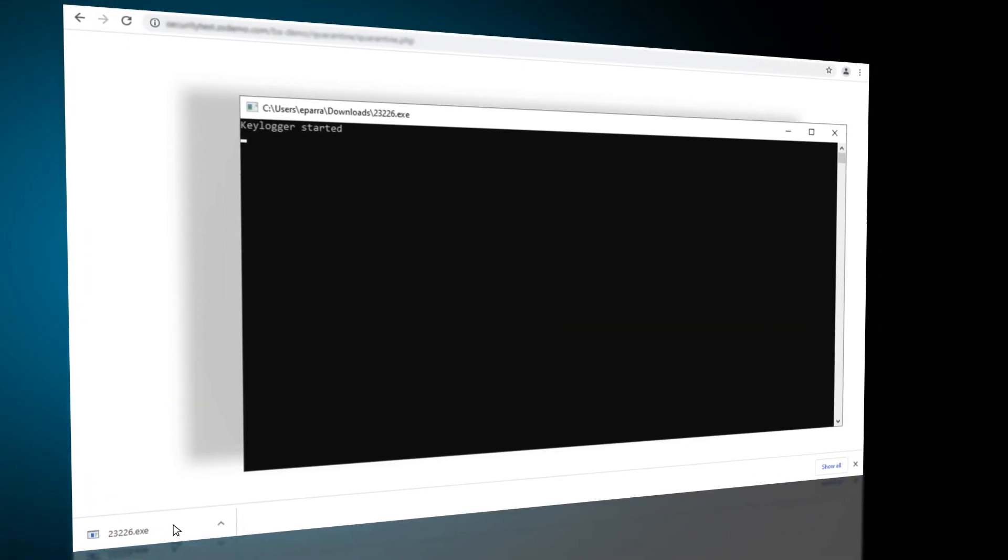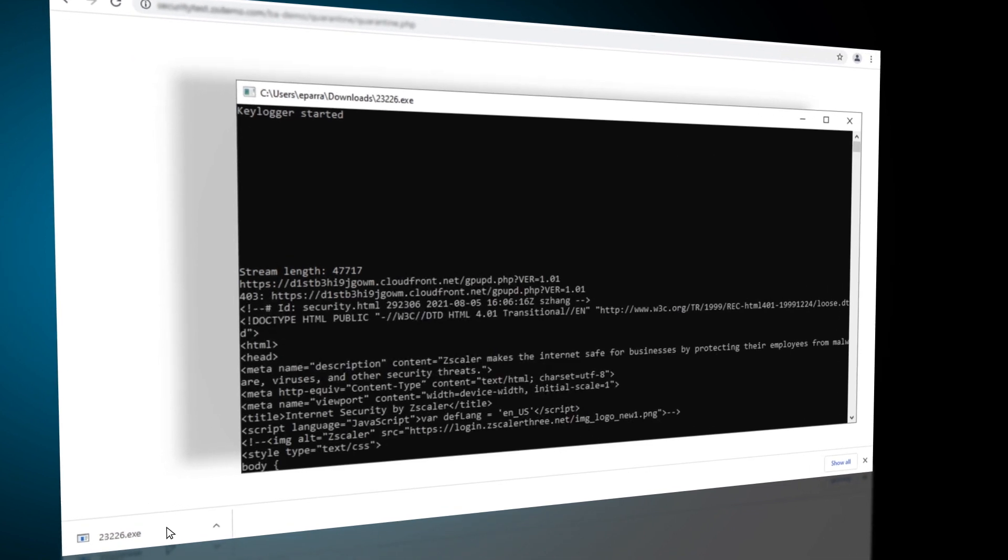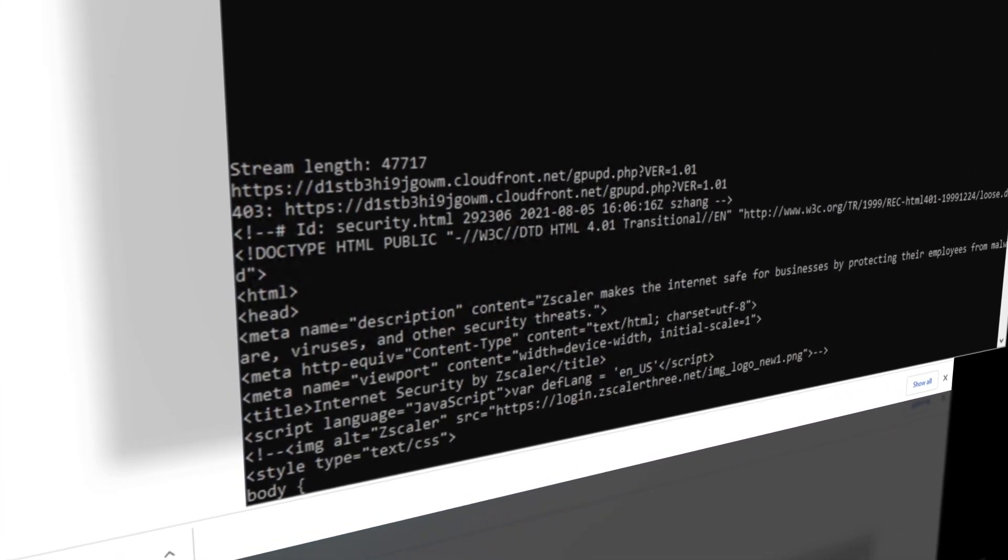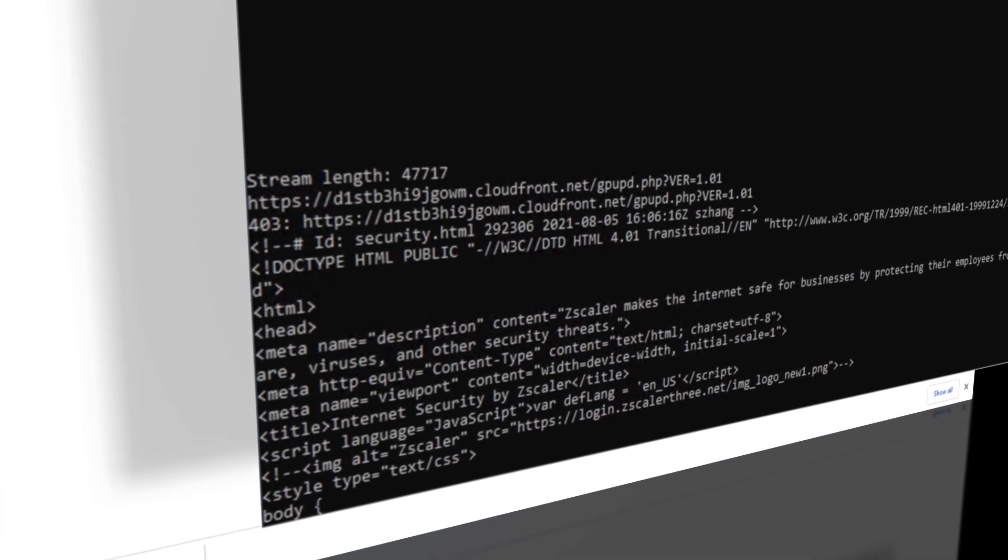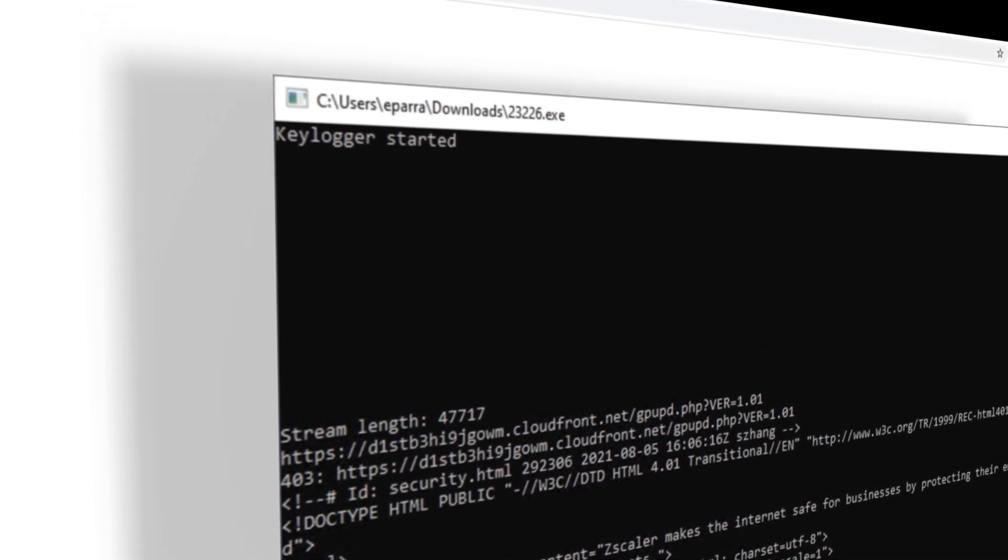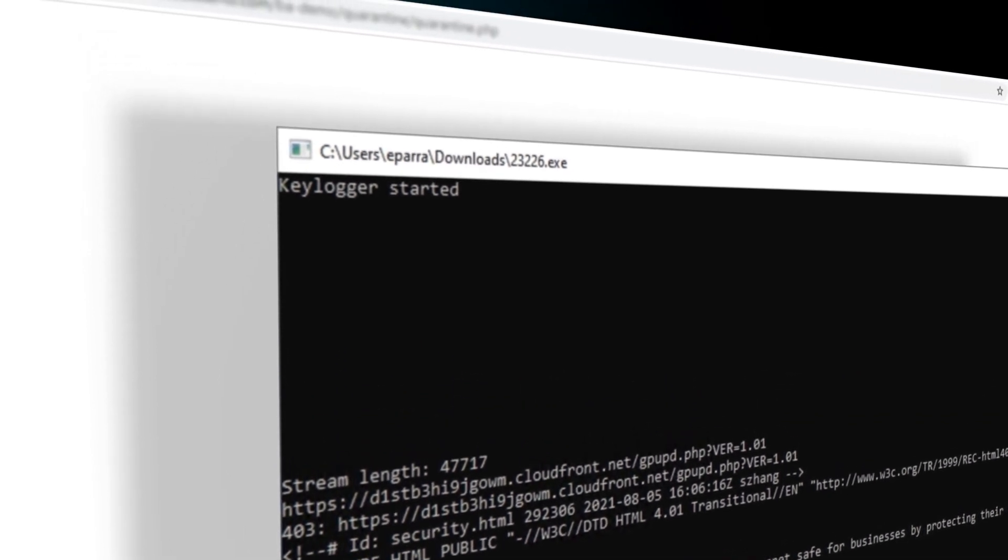In this instance, file download is allowed while sandbox detonation is in progress per the sandbox first-time action policy set up by the ZIA admin.